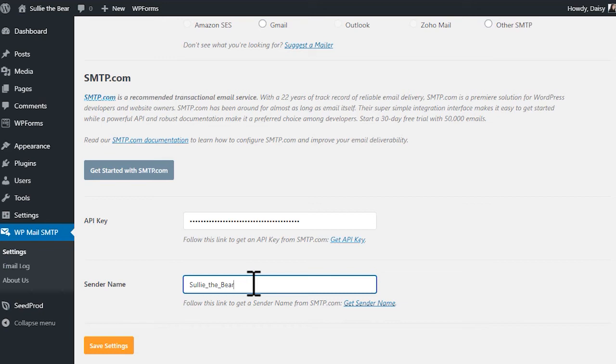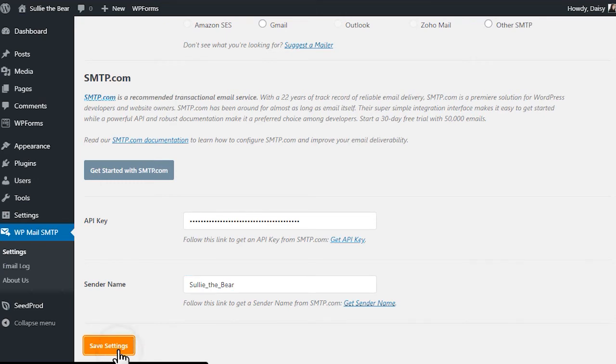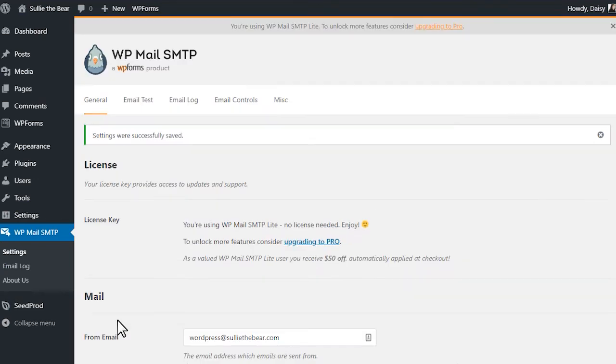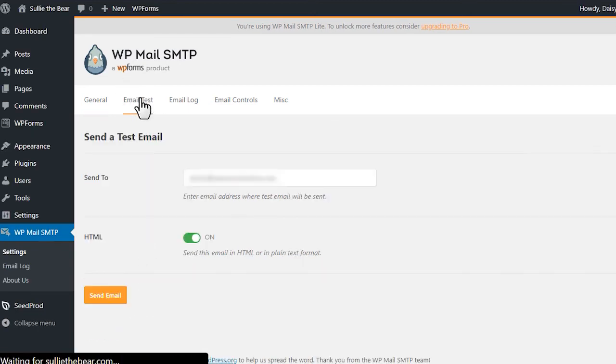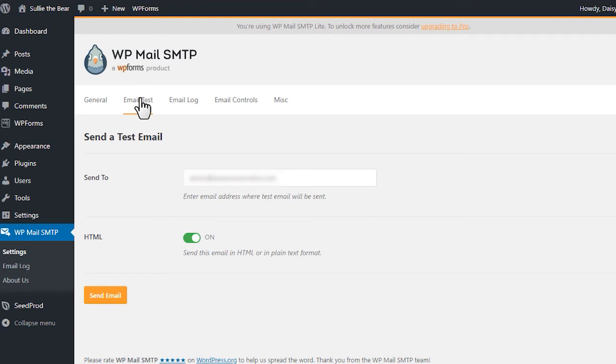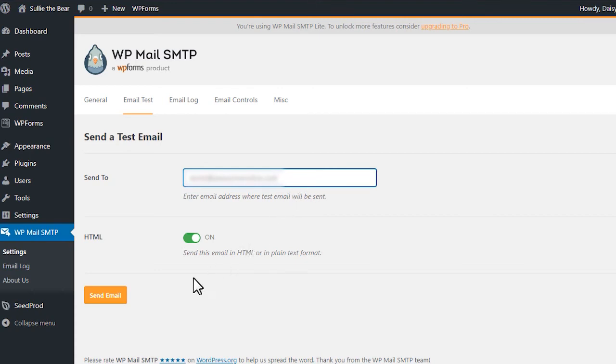Now that the WP Mail SMTP settings are done, go ahead and click on the Save Settings button at the bottom of the page. Once our settings have been saved, we're ready to send a test email. We'll go to the Email Test tab within WP Mail SMTP, and in the Send To field, we'll enter any email address that you have access to. This is the address that the test email will be sent to. Afterwards, click on the Send Email button.